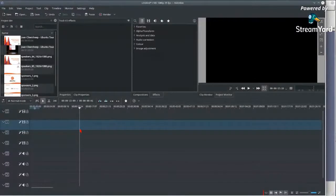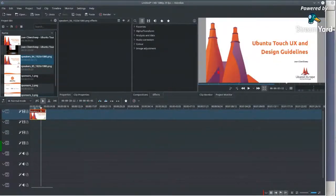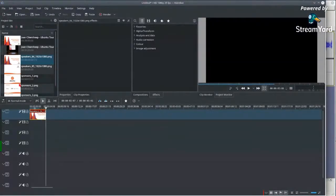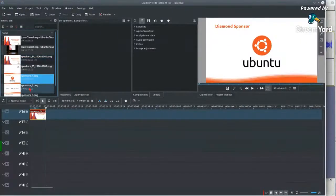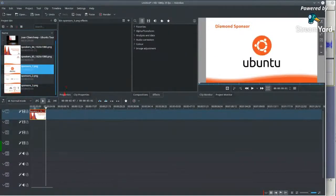The first thing I'm going to do is import the title to the top layer. The title is just the title of the presentation I'm editing — the Ubuntu Touch UX and Design Guidelines from Joe and Cybership. The second thing I need to import is the sponsor slides, which are part of the contract.